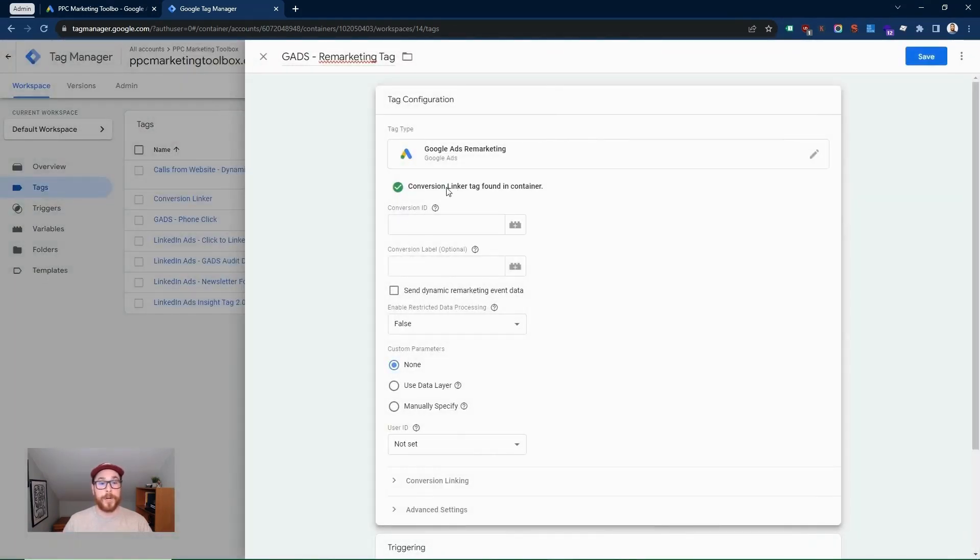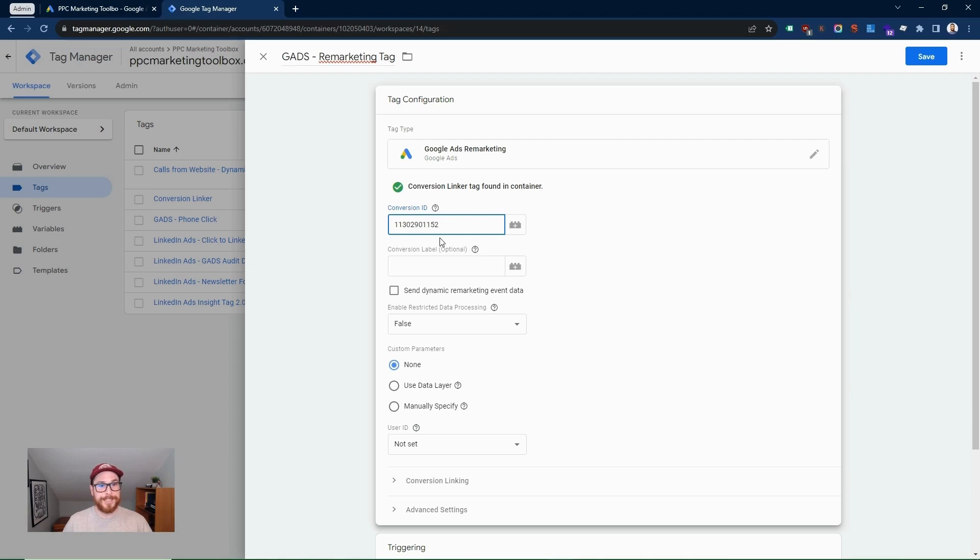We already have the conversion linker installed, which is good. And I'll explain that in a second. But we're going to put the conversion ID here.